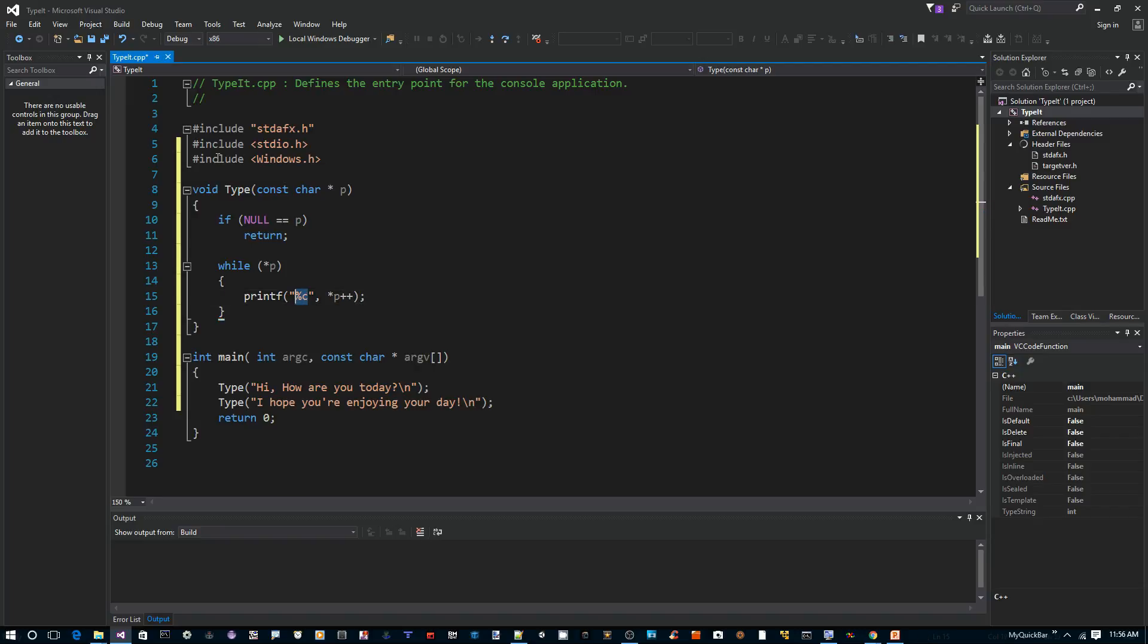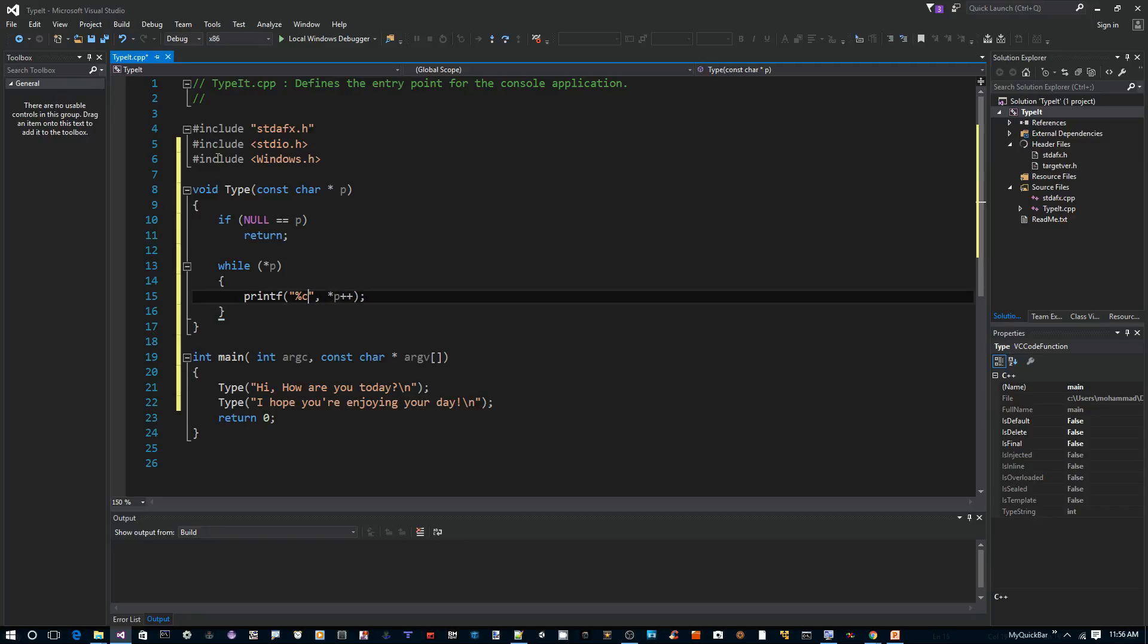Once we print out the character, we also want to print out the cursor. We can use this character here or we can use a solid cursor like this one as you can see here on the screen. So I'm going to use a special code, backslash hexadecimal db.